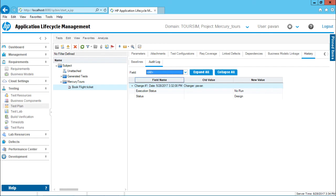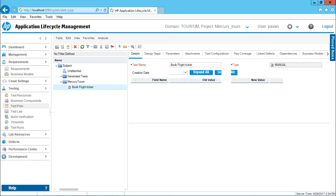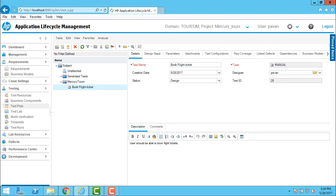In this history tab, you can see all the changes made to your particular test case. This is just an overview about the test case. In the coming video, we will see how to design steps for your particular test case and how do we modify some particular steps. That's all for this video.